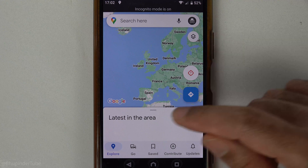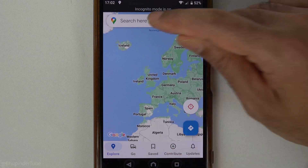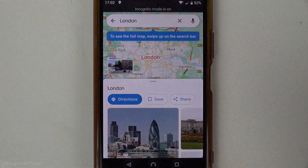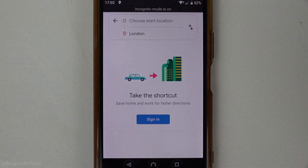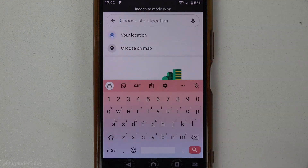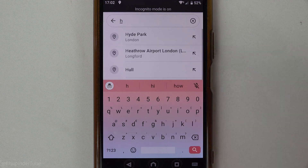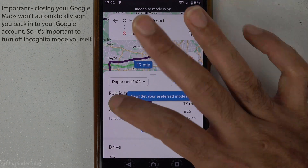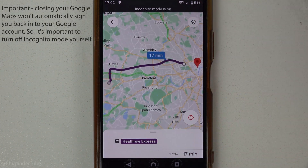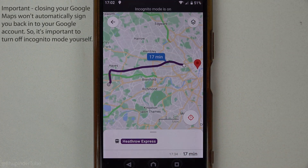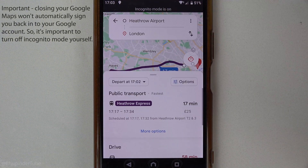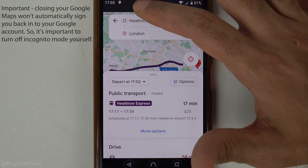Going back to Google Maps, you can close this message and now use Google Maps in incognito mode. Once you have finished using Google Maps and want to go back to your account, all you need to do is tap the back arrow.